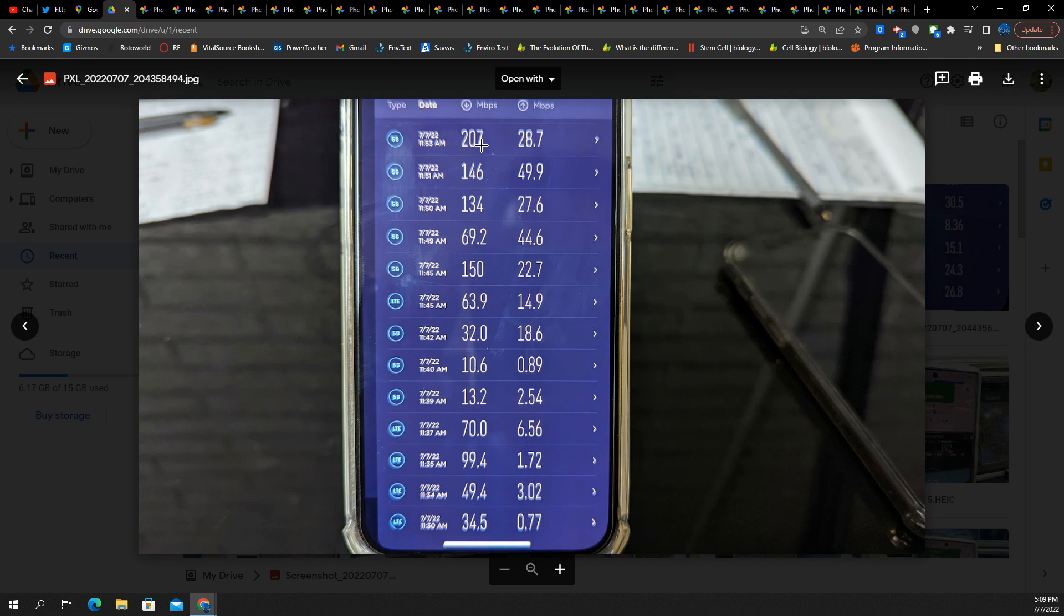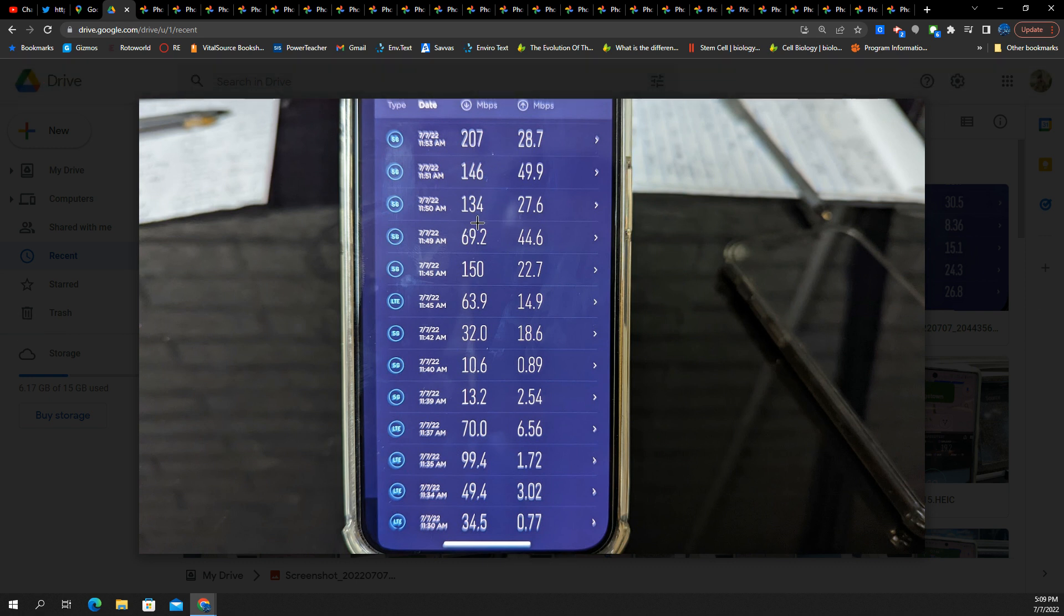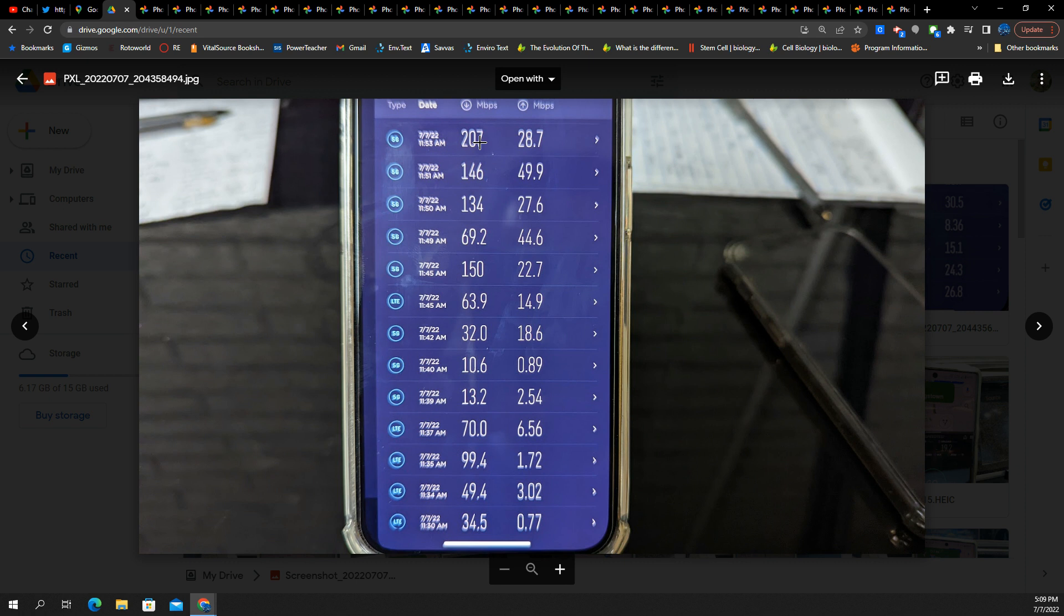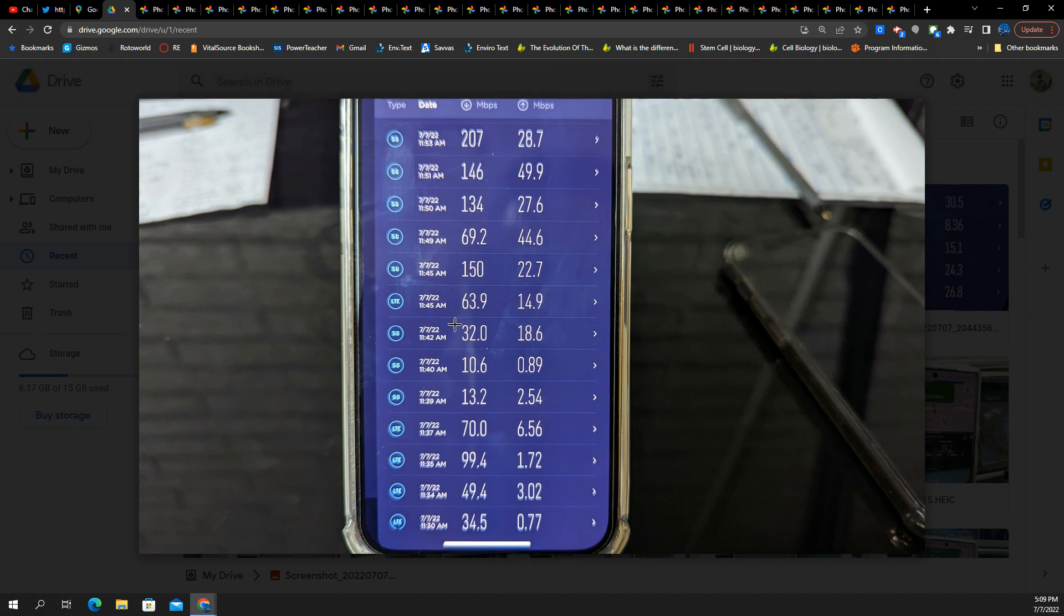You've got downlinks ranging. They're actually a little bit better in this testing. You'll see a low of about 10.6 on the downlink. And then highs pushing 200 as we get closer to the destination. So, this is a much better round of testing.